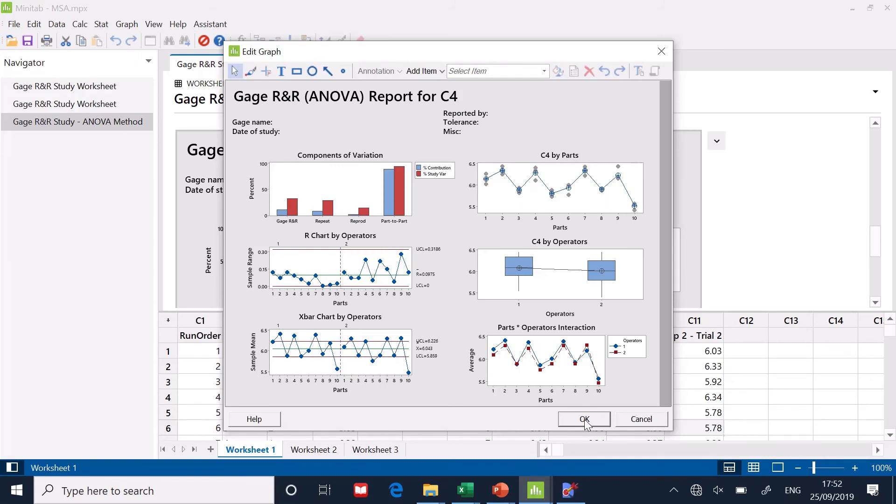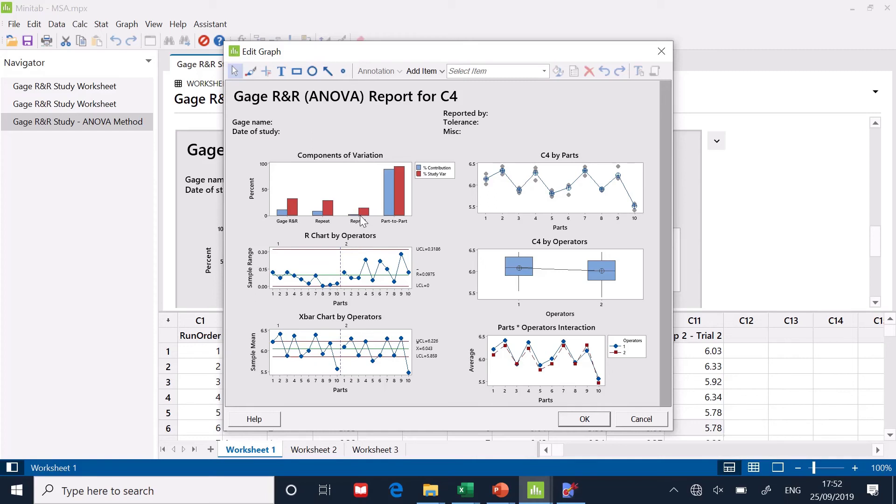And we'll have a look at the graphs. So the graphs, look. The Pareto at the top is showing you the component. There's the part-to-part variability. You can see I've got a bigger repeatability problem than reproducibility problem. That's what we've already decided.